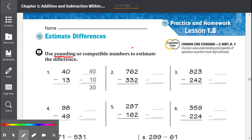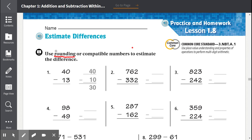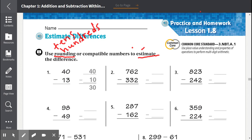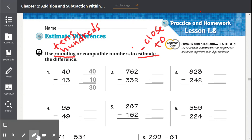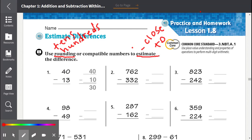We know we're going to be rounding, and when we round, we round to the nearest tens or hundreds. Whenever we see the word estimate, we know we're finding something close to the answer. So we're just looking for something close to the answer. We're not looking for the exact answer.